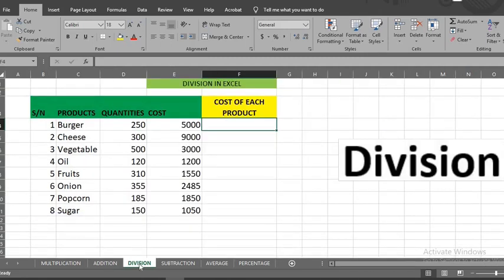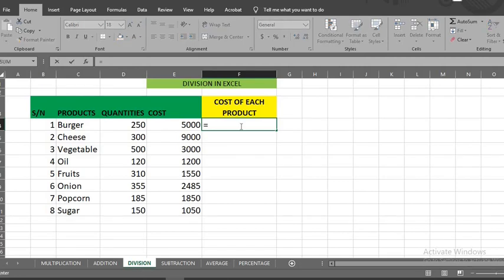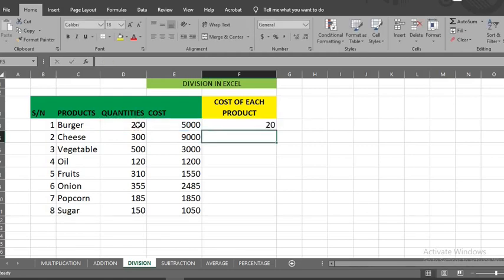Division. Here, we have these products. We have the quantities and the total cost, and we want to know the cost of each product. Put equal sign here, click cost, put slash, which is division sign, click on quantity of the product, then click enter. Here we have the cost of this product. To get others, put your cursor here and double click or drag.